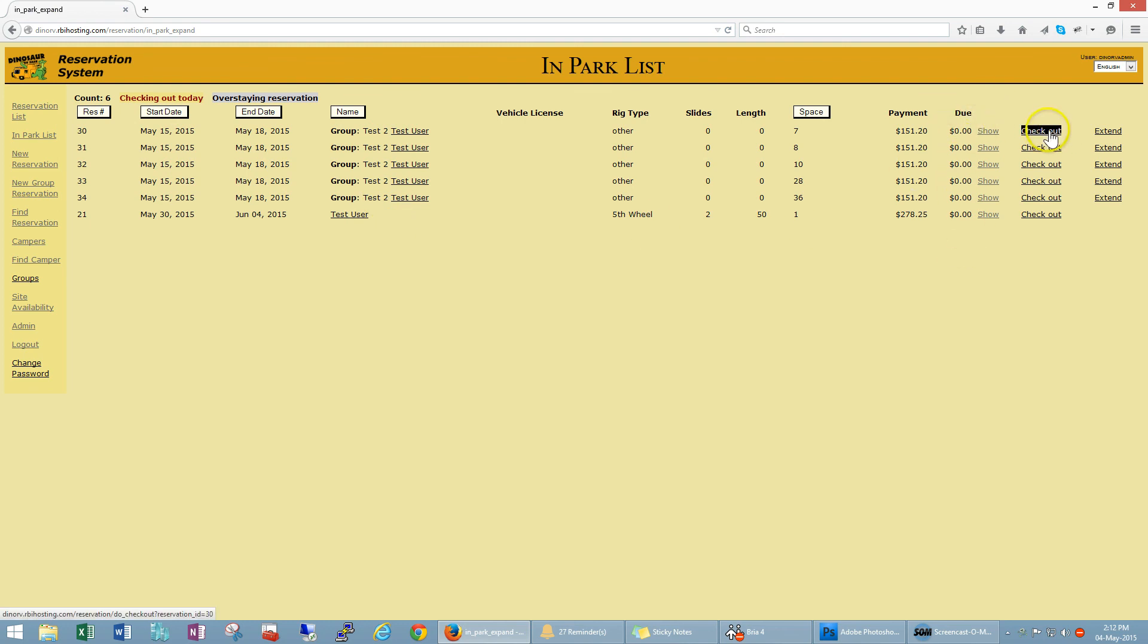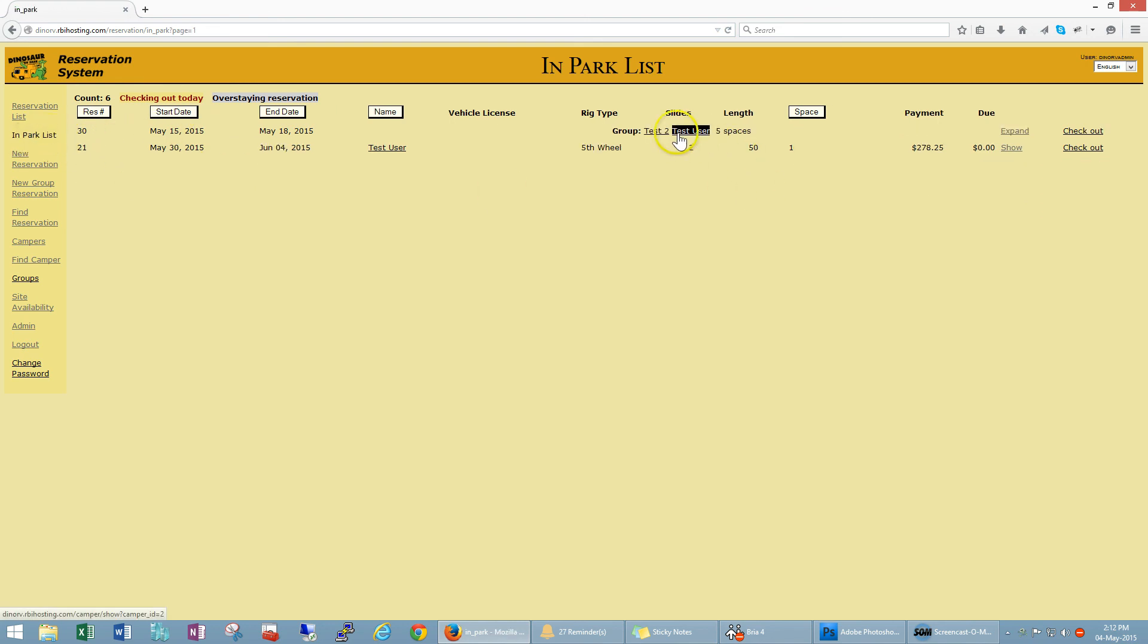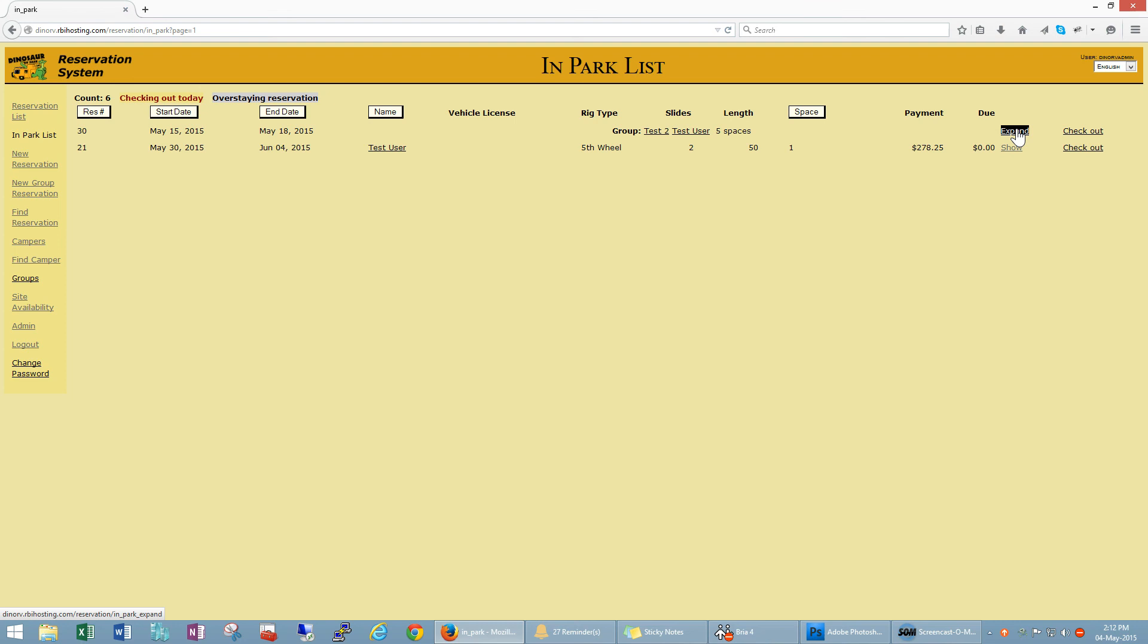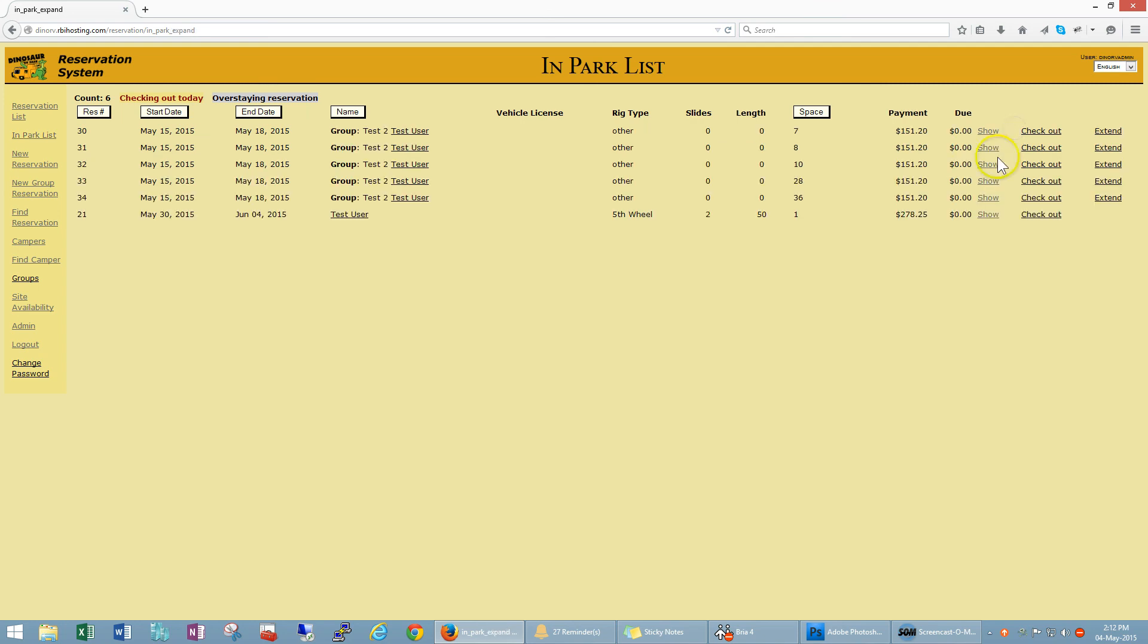So now let's check some of these guys out. So let's go back to the in park list. So now we can check them out as a group. You can also hit expand and treat each one of these as individuals. So maybe a couple of people are staying longer or staying a shorter period of time, so you can adjust all of that by hitting expand and working on each one individually.